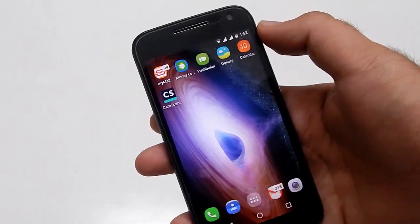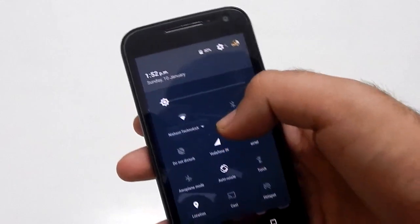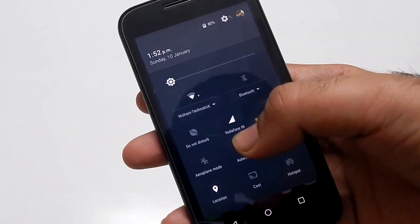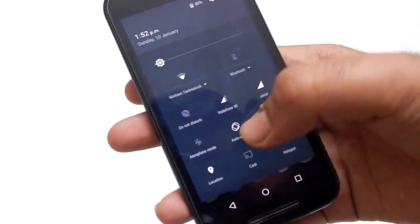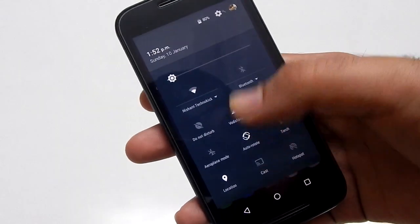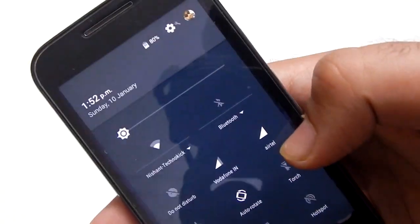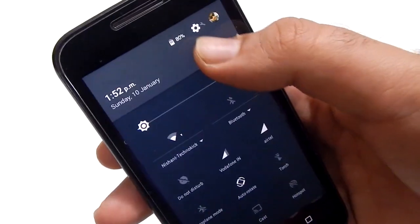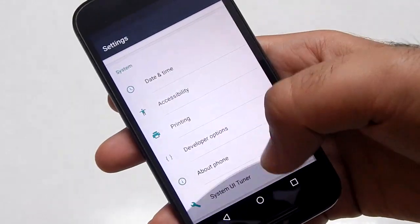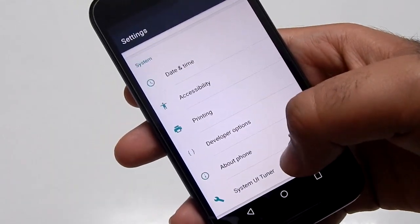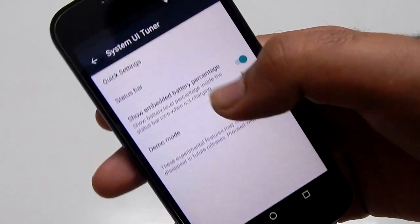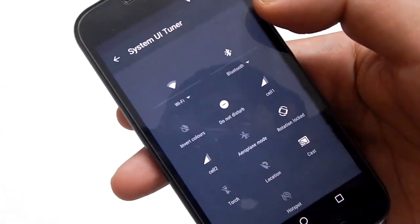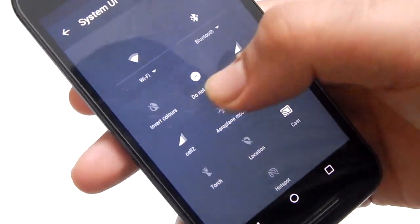The last but not least trick is how you can arrange the icons in the quick settings window. From default, you have Do Not Disturb on first position, Sim 1 on second and Sim 2 on third. Now suppose you do not use Sim 2, so here is how you can remove or arrange it. Go to System UI Tuner and press Quick Settings. Now hold the icon you want to arrange or delete.